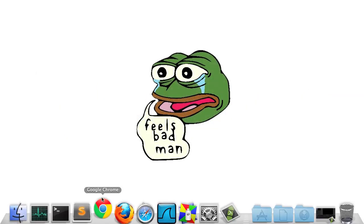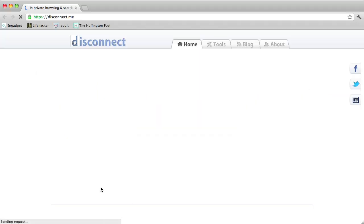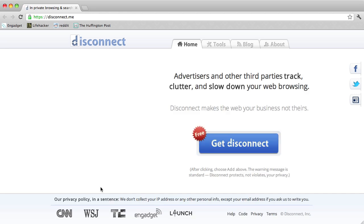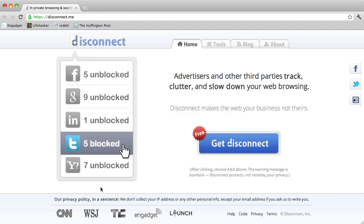Hey there, my name is Brian. I'm one of the co-founders of Disconnect. We're a startup that makes simple, seamless tools to help you understand and control your online data.